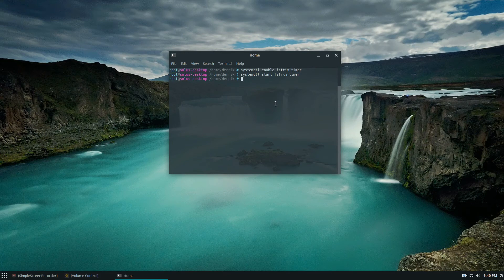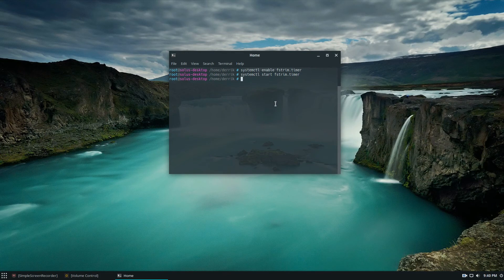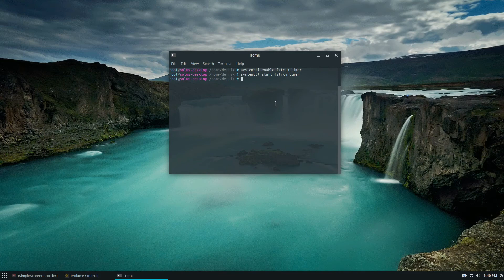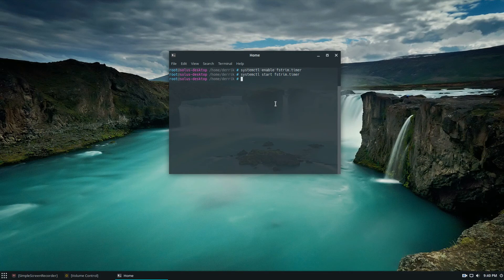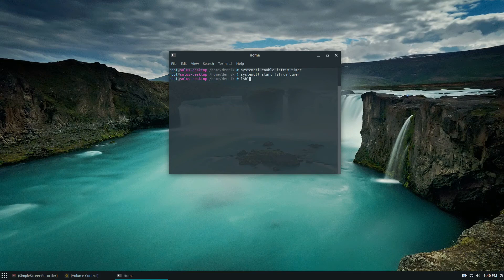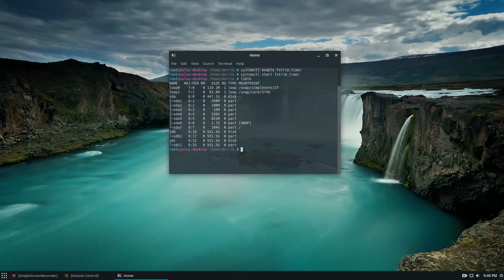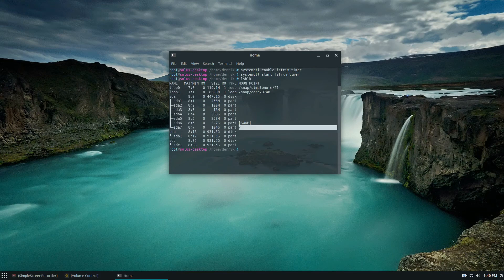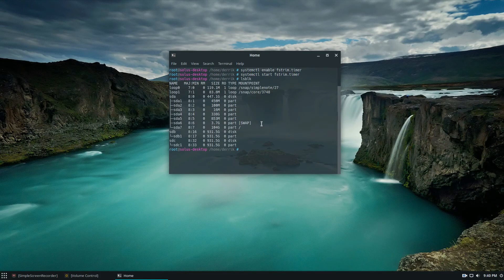For best results for this, make sure that you use a swap partition on a different hard drive. Like if I look through my system here, you notice that everything is on this SSD, including my swap.